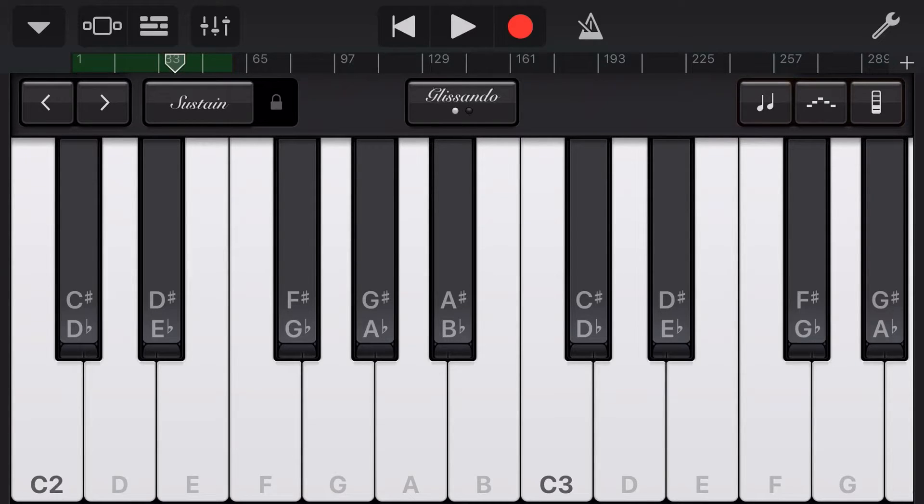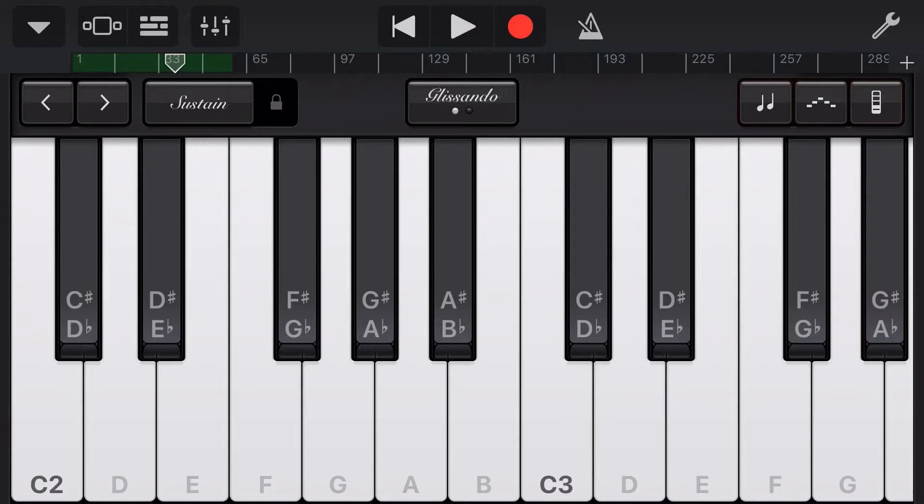So in this video, I'm going to show you how we can add note labels to our keyboards here in GarageBand. Let's go.